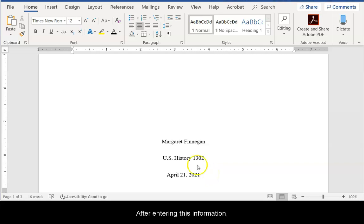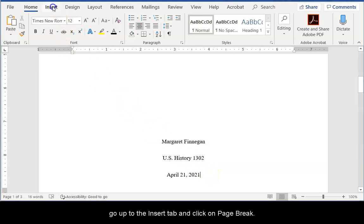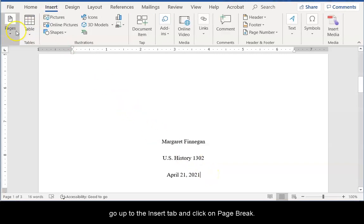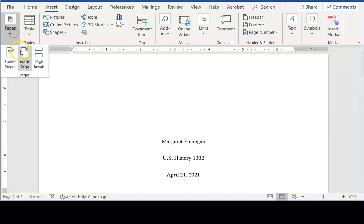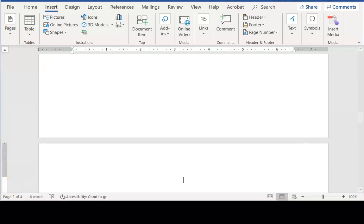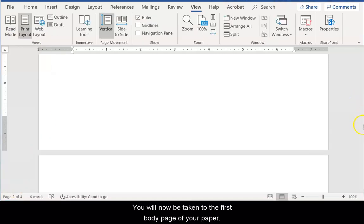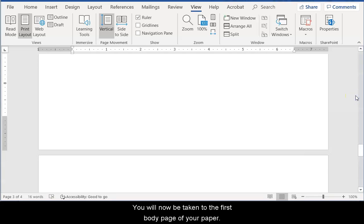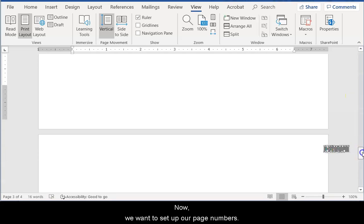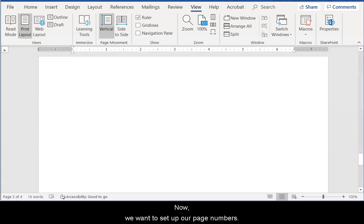After entering this information, go up to the Insert tab and click on Page Break. You will now be taken to the first body page of your paper. Now, we want to set up our page numbers.